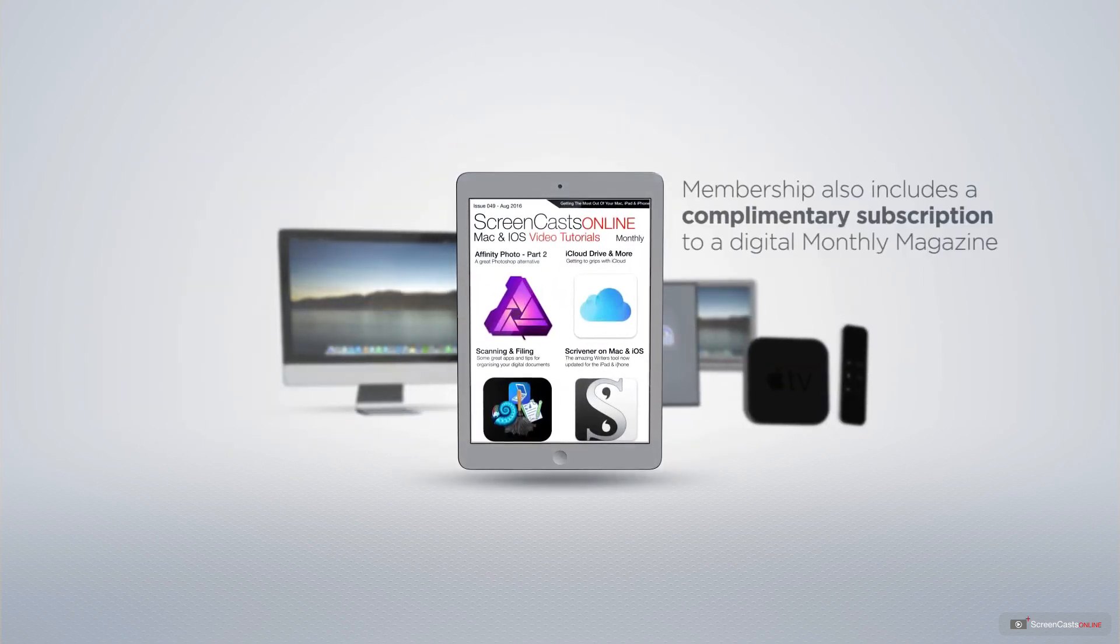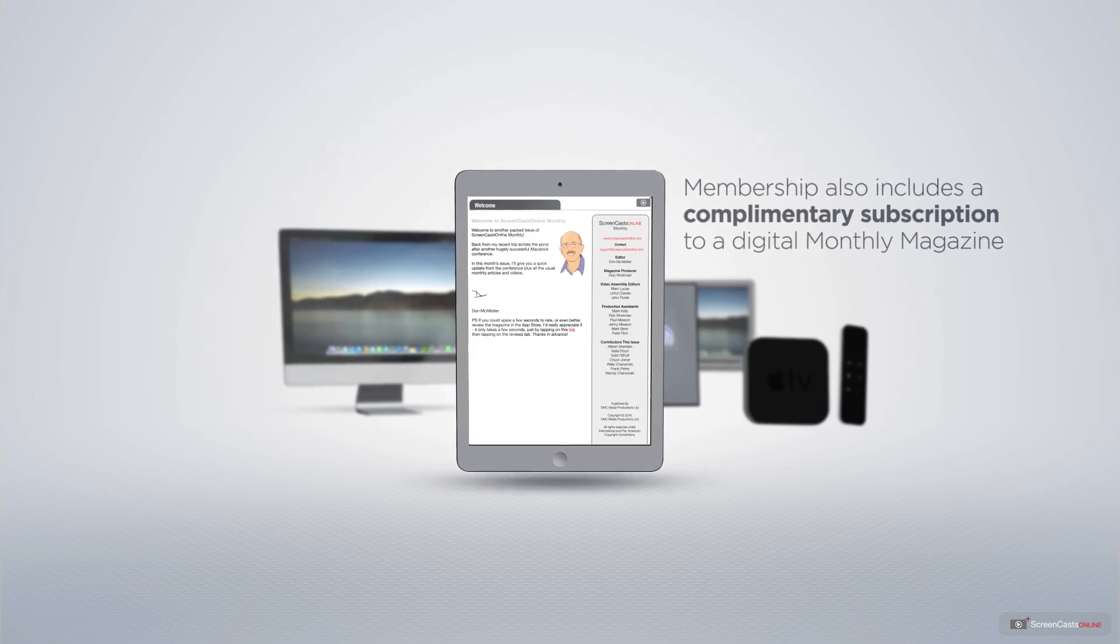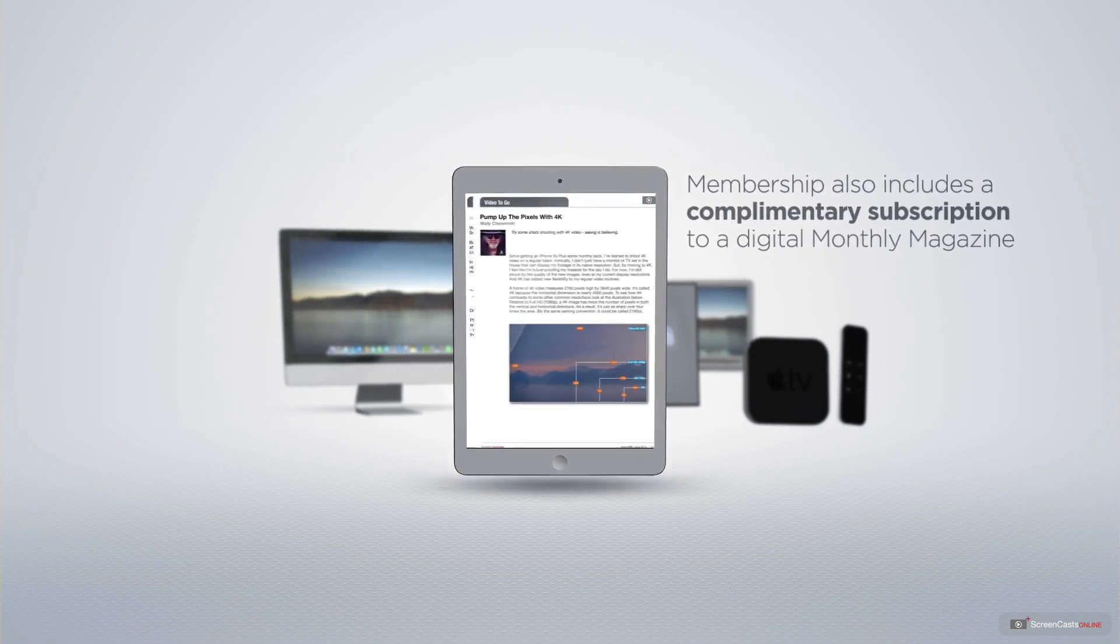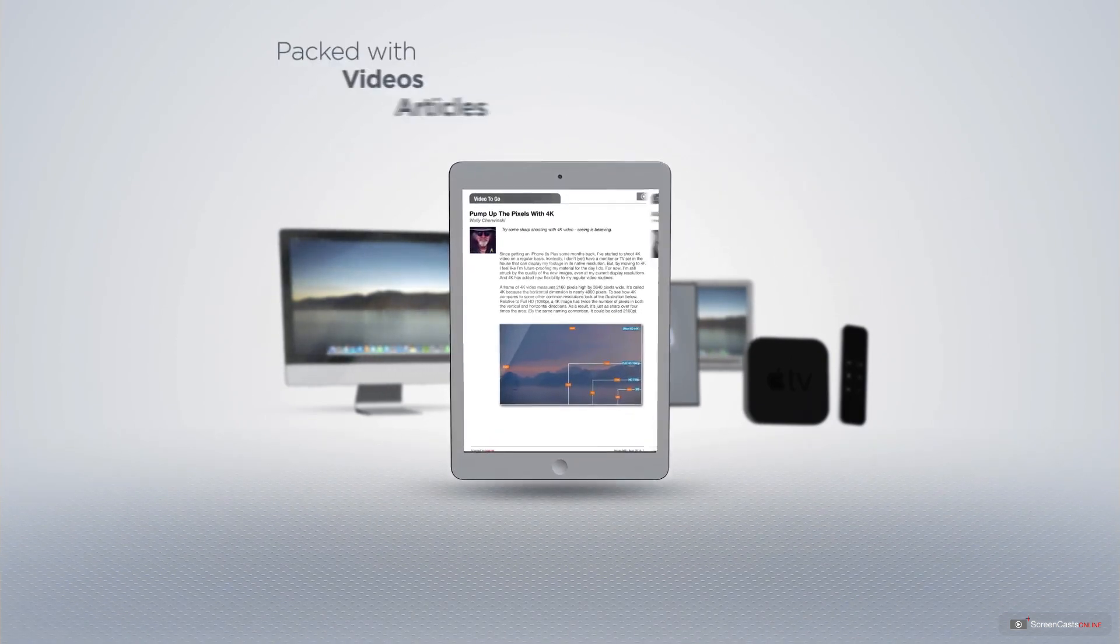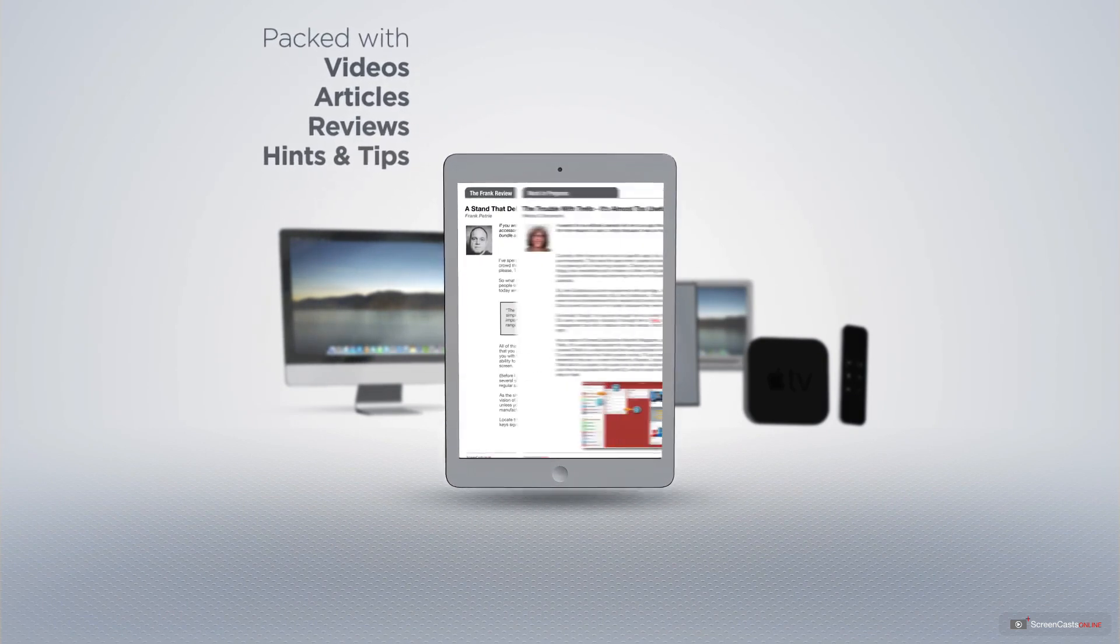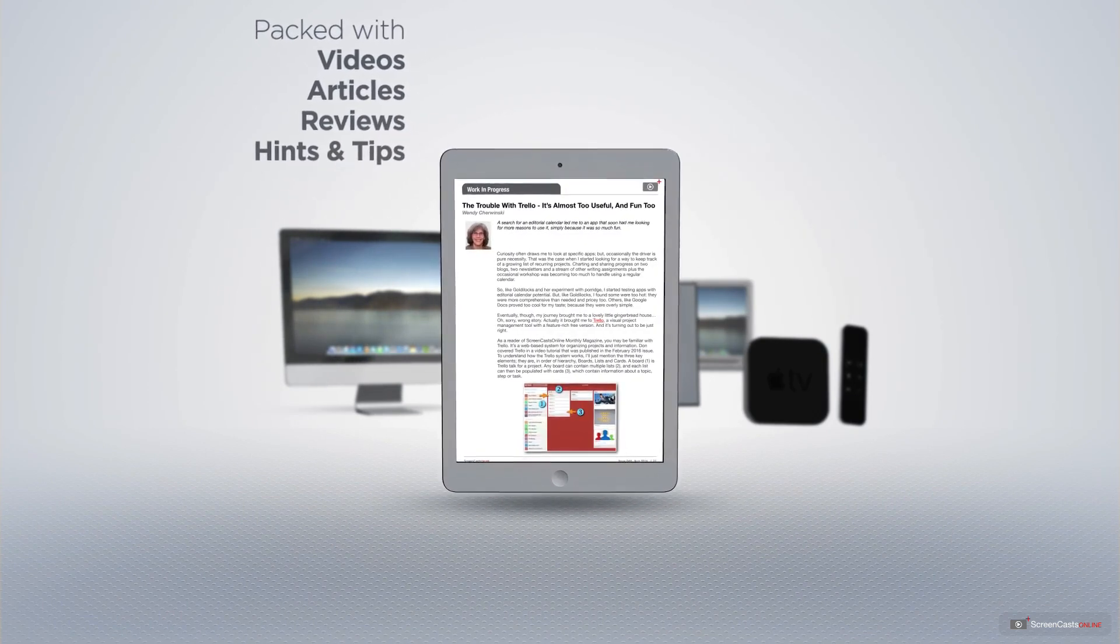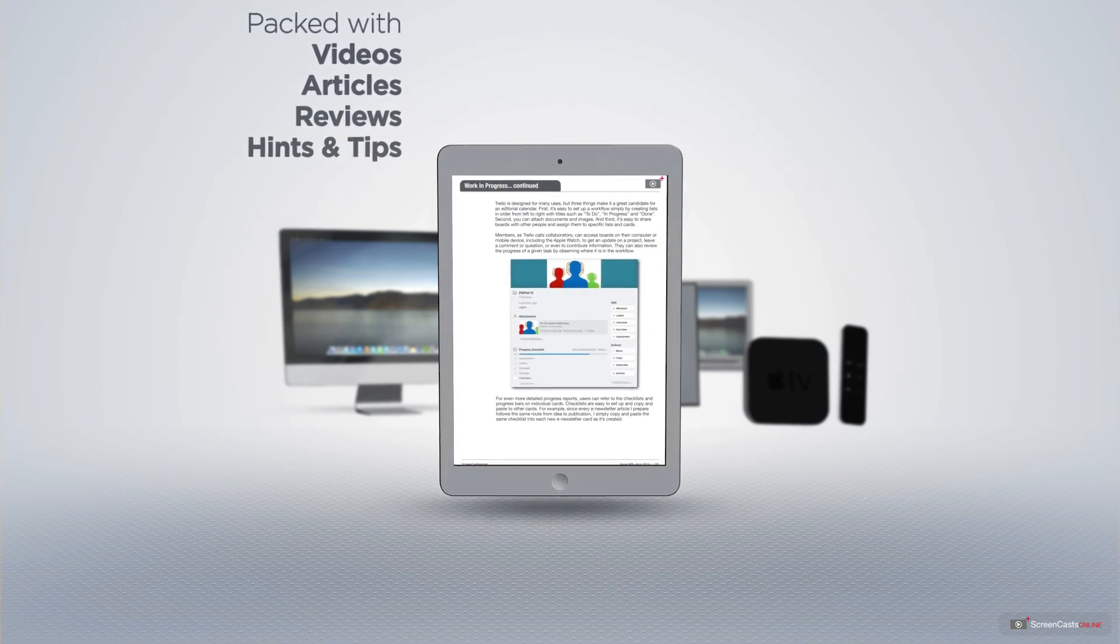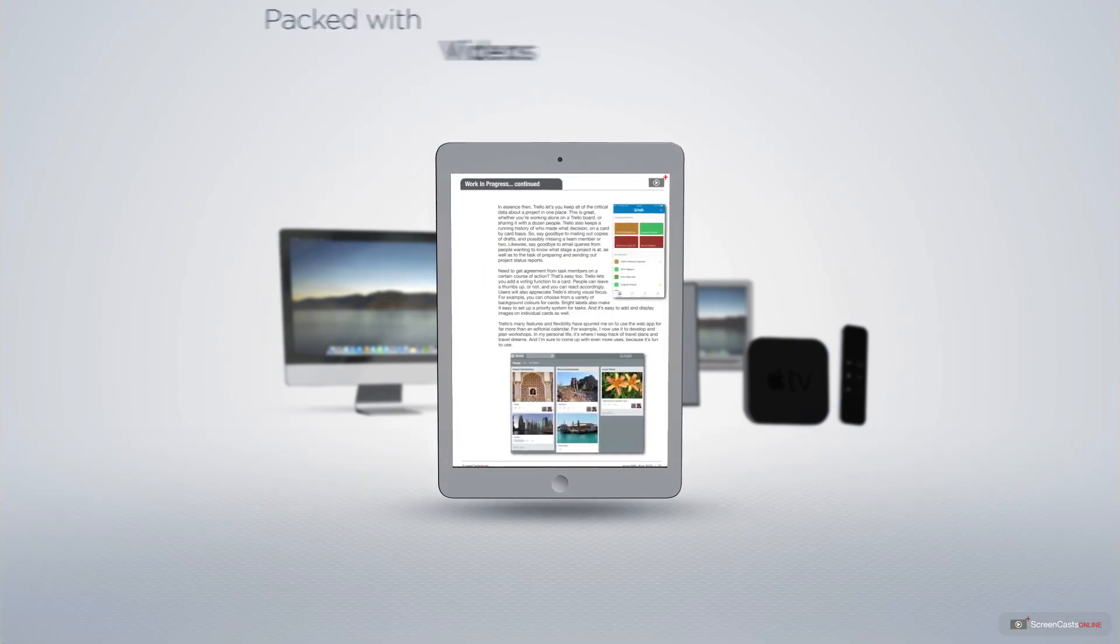Membership also includes a complimentary subscription to the Digital ScreenCastsOnline monthly magazine, published each month and packed with videos, articles, reviews, as well as hints and tips covering all aspects of the Mac, iPad, iPhone, and all of the other fantastic Apple products.